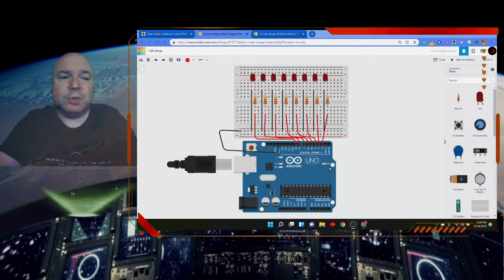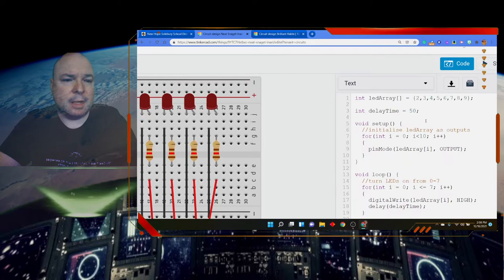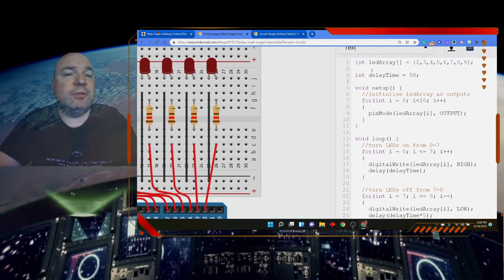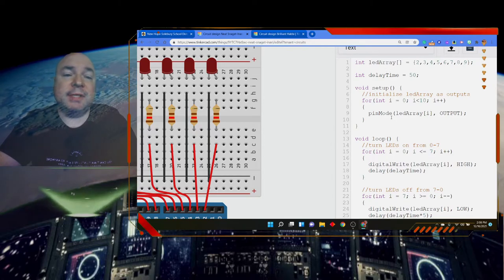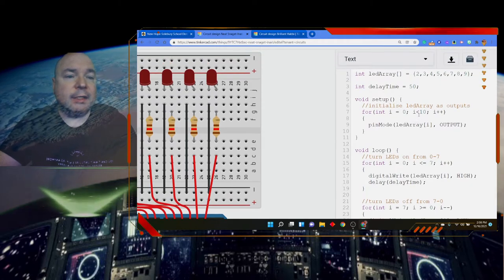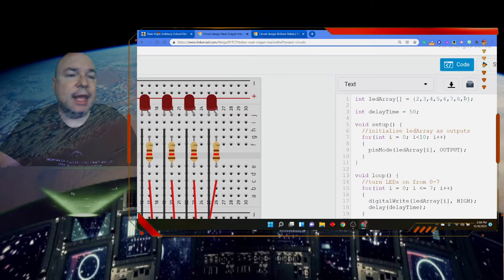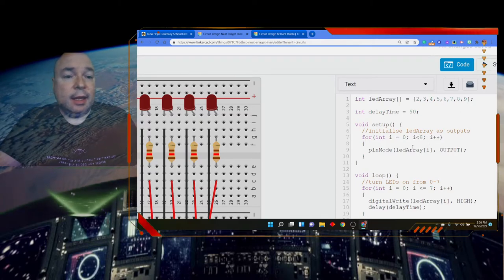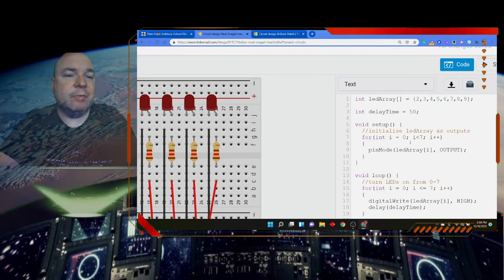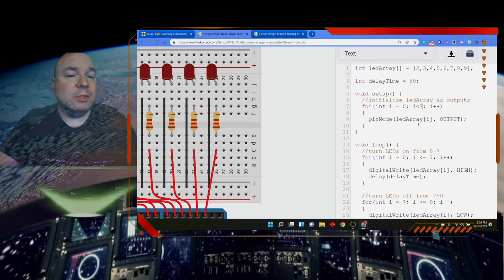Now I have all the wires run into the board. Let's dive into the code. I'm going to set up my array with pin numbers {2, 3, 4, 5, 6, 7, 8, 9} and set up a delay time variable. The array is declared outside setup so it has global scope and can be used in both setup and loop. In setup, I'll use a for loop to set all those pins as OUTPUT — from index 0 to 7, setting the pinMode of each LED pin.